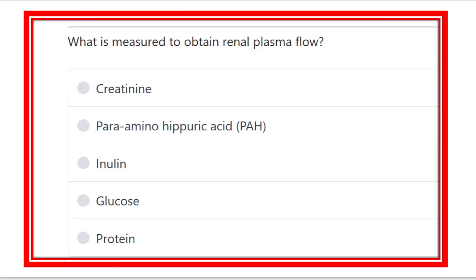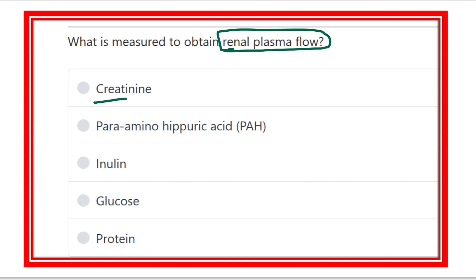What measure is used to obtain the renal plasma flow? That means which substance is used to measure the renal plasma flow? The options are creatinine, para-aminohippuric acid, inulin, glucose, and protein. This is a direct question about which substance is used for measurement of the renal plasma flow.